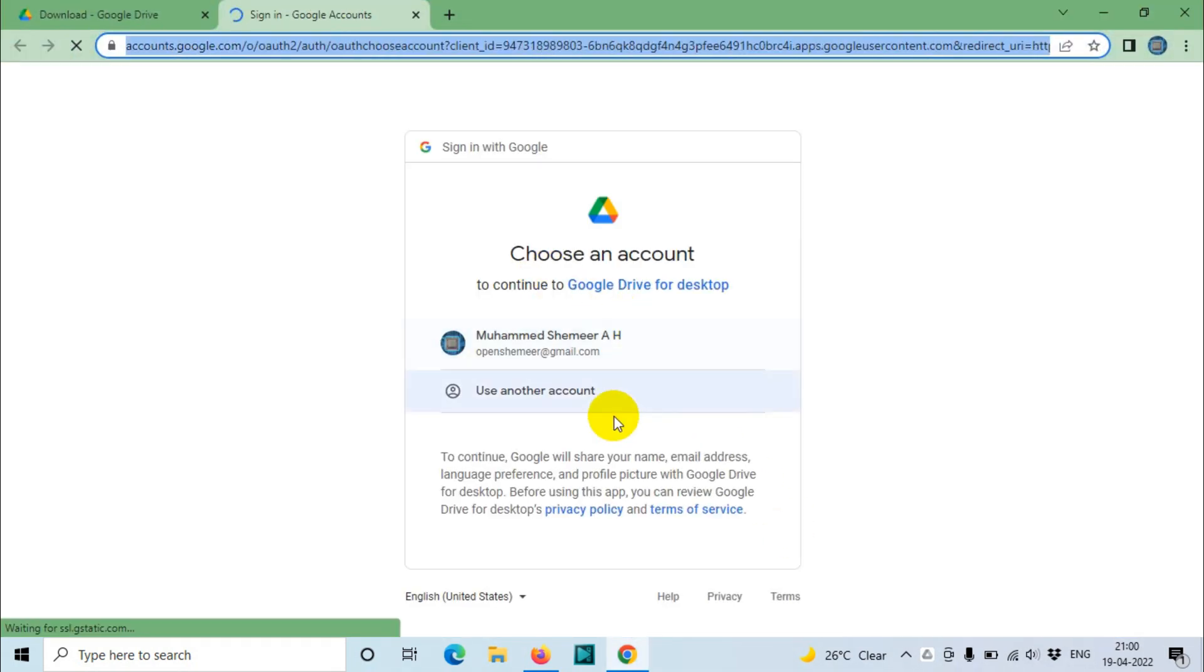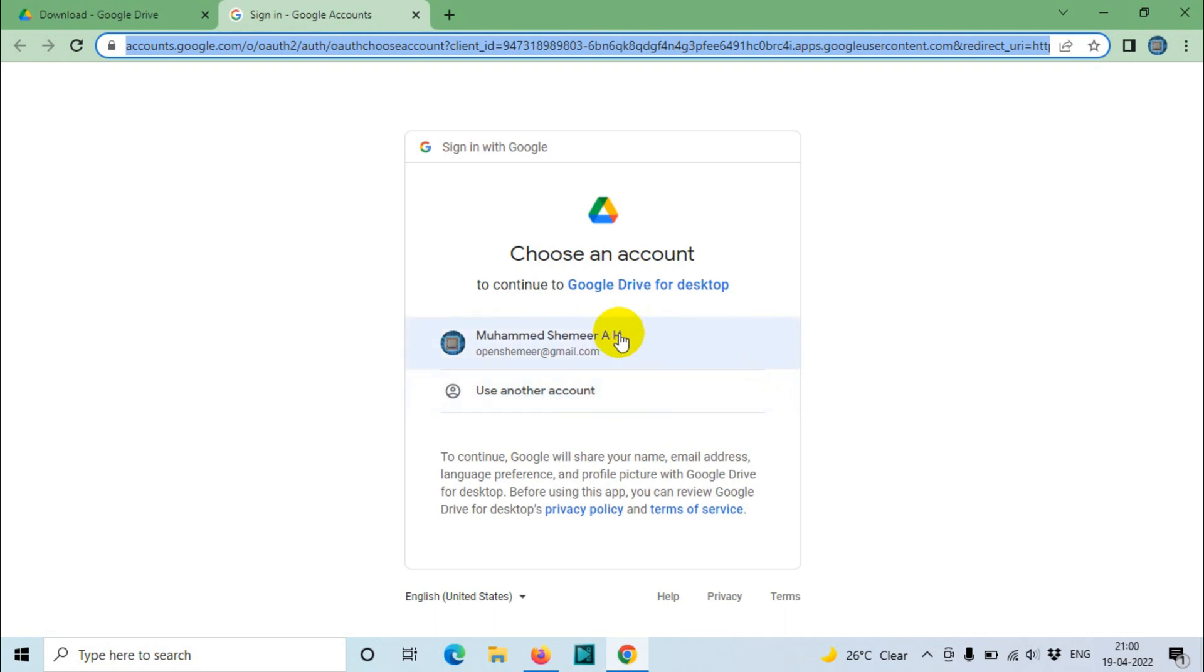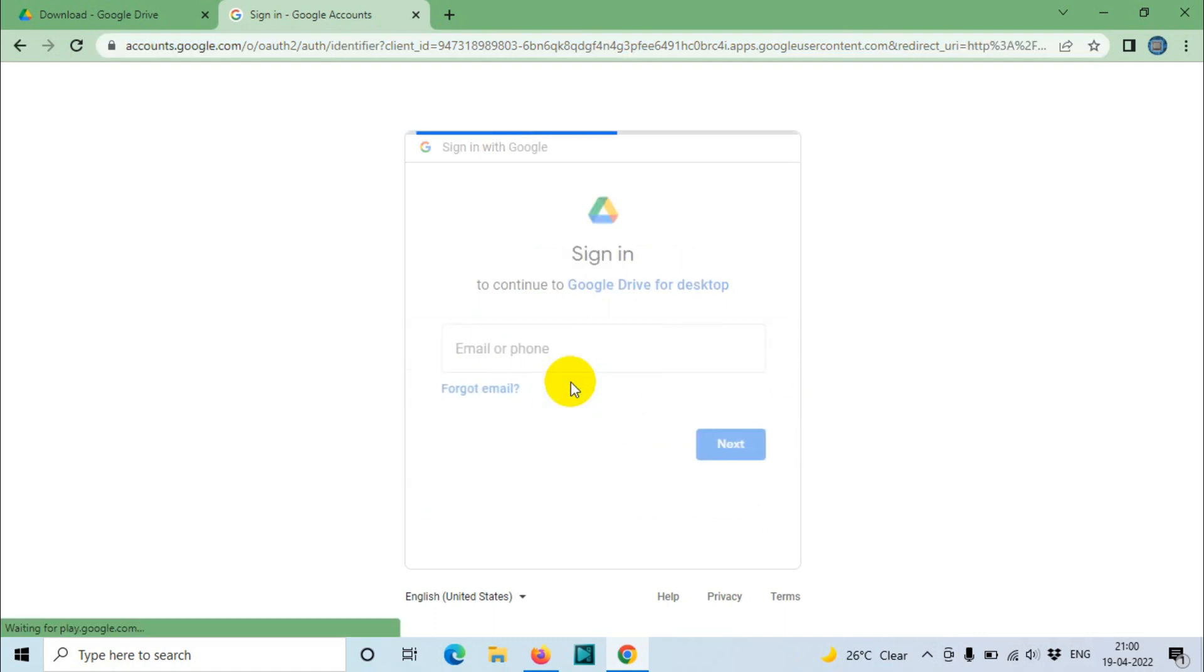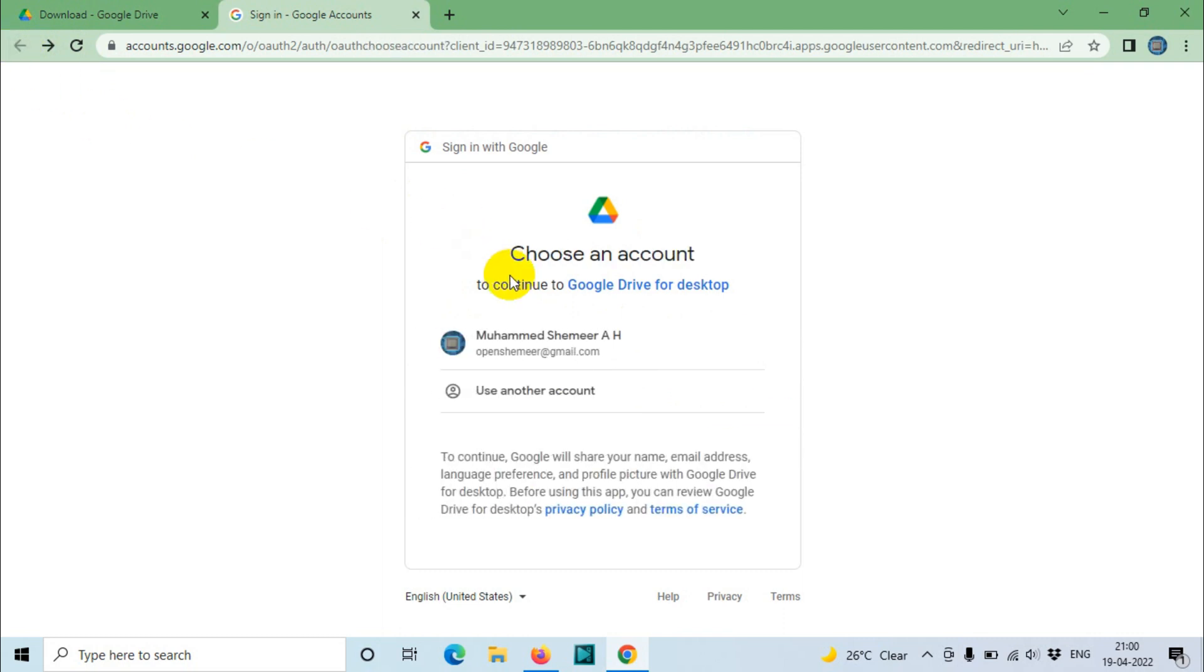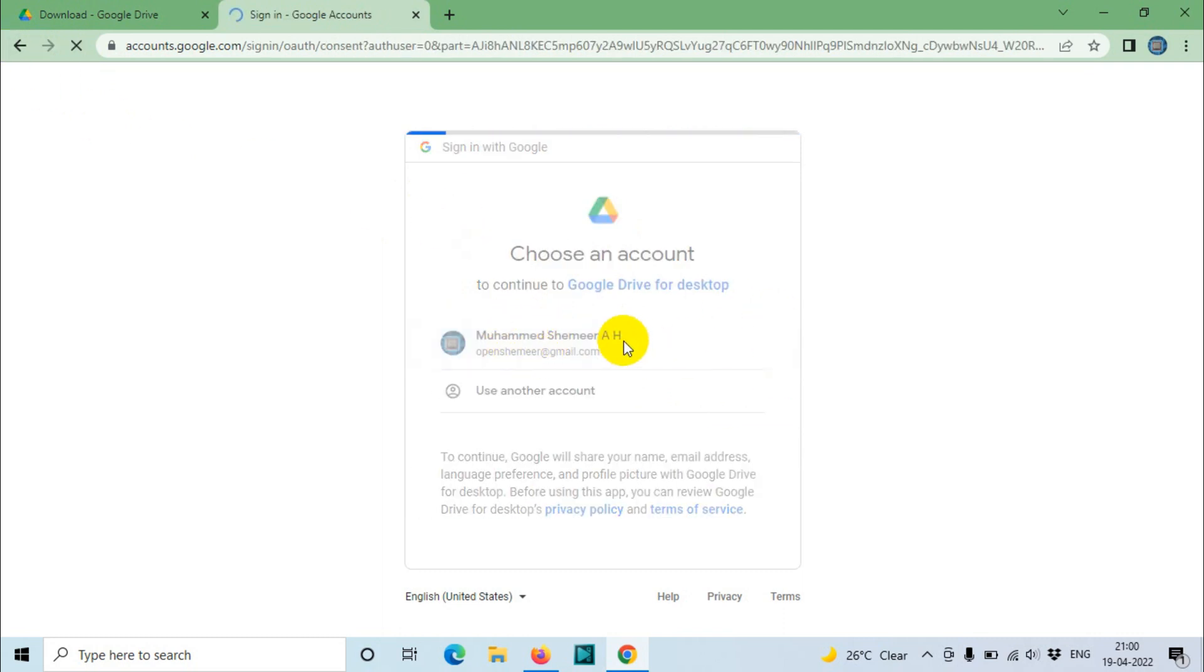This time it opened in the Chrome browser. You can click on the email if it's already there, maybe it's already signed in your Chrome browser. Or you can also use another account if you want for the Google Drive File Stream. In my case, I already have this one signed in here, so I just need to click on that one.